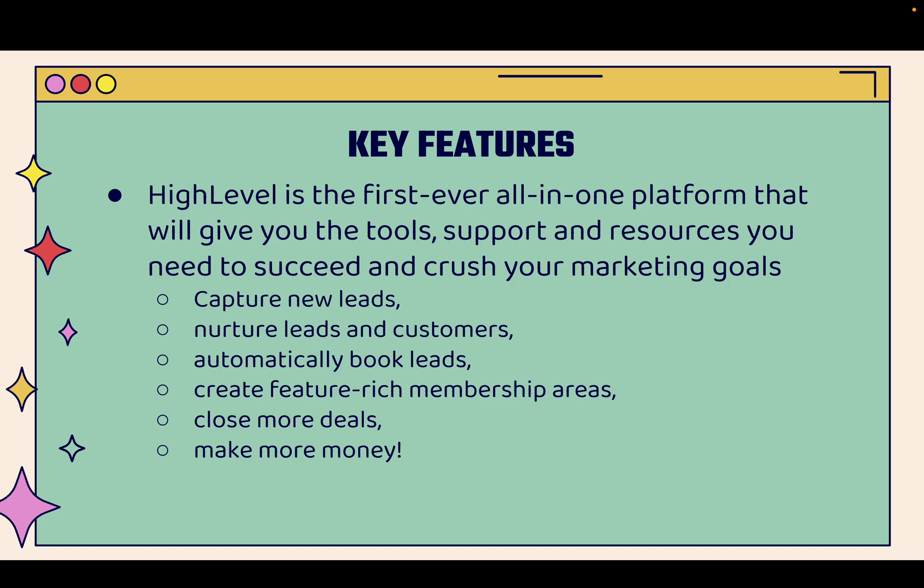And I'm going to go over some of the key features of HighLevel before we go over the shoulder. HighLevel is the first ever all-in-one platform that's going to give you all the tools, all of the support, all the resources that you need to succeed. And not only succeed but to blast and beat and exceed your marketing goals. Capturing new leads, you're going to get tons more leads. Nurturing those leads, you're going to turn those leads into customers.